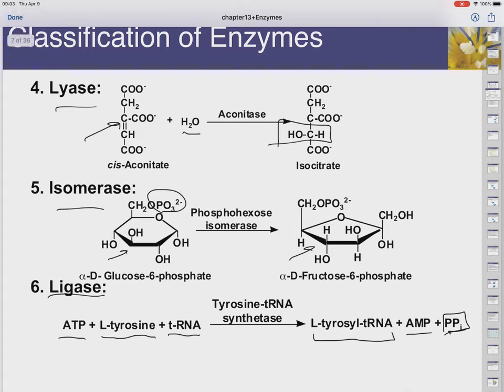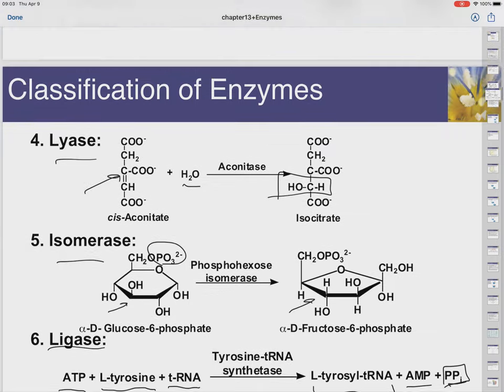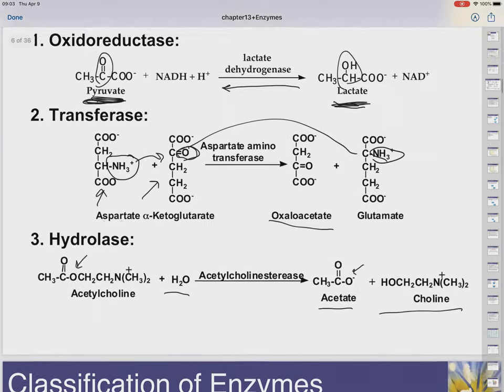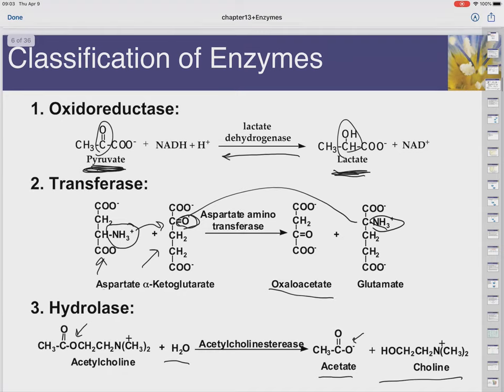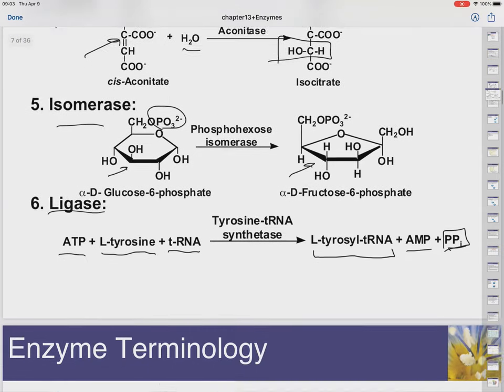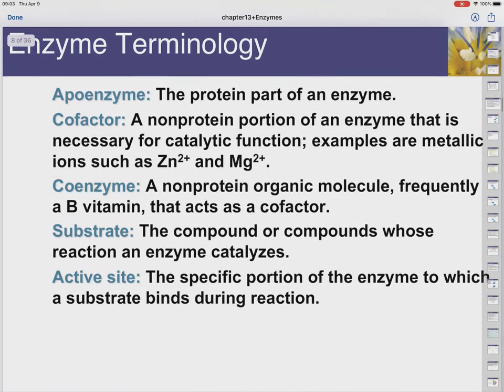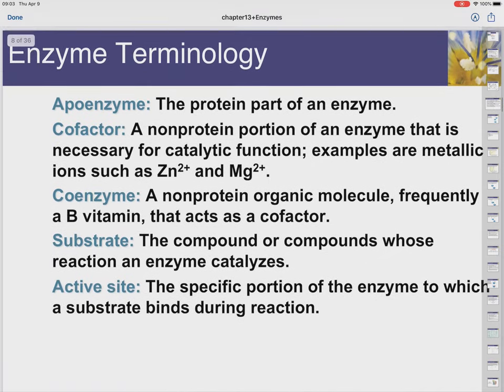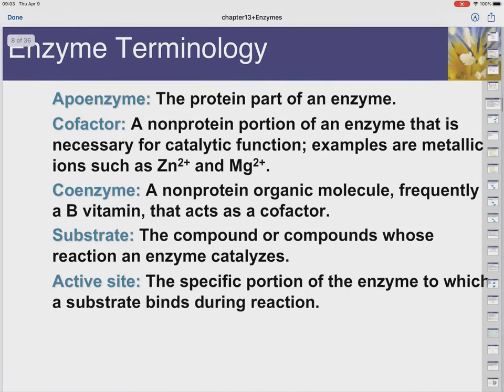Alright, so hydrolases, isomerases, oxidoreductases, lyases, ligases, transferases — those are the six classifications.